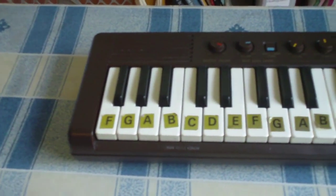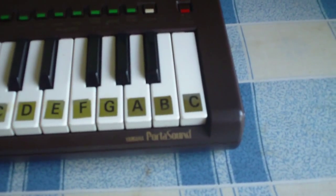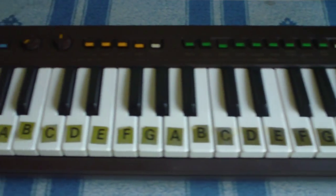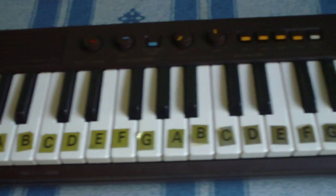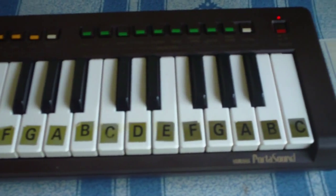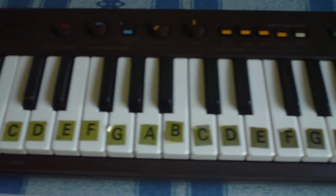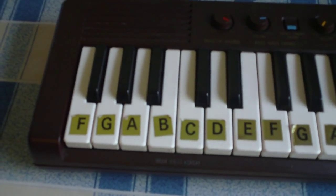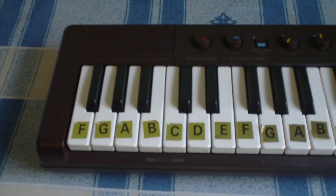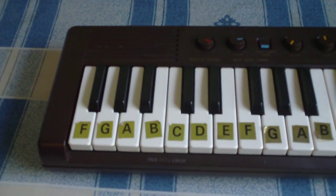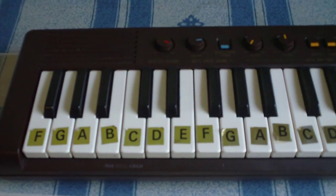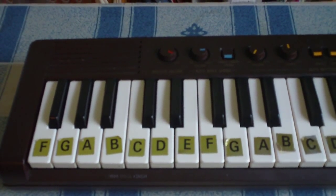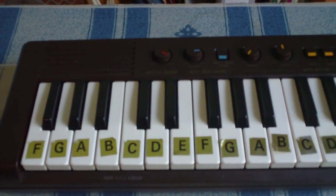So that is the amazing Yamaha PortaSound. Do yourself a favor, go to your local thrift shop or whatever you call it in your local area and pick yourself up a Yamaha PortaSound. It's hours worth of fun and the kids will love it. See you tomorrow.